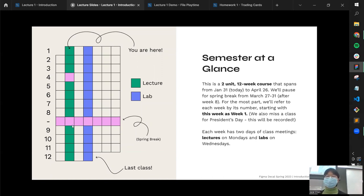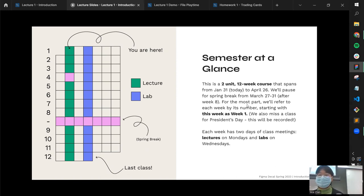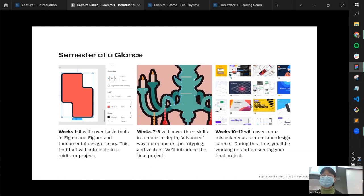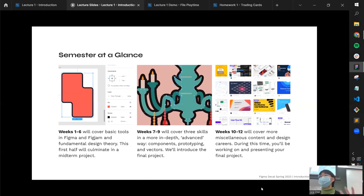At a glance, the semester is 12 weeks — DeCals start in the third week of school, with one week off for spring break. We have lectures every Monday and labs every Wednesday. Note that President's Day is coming up, so that lecture will be pre-recorded. The first six weeks cover basic tools in Figma and FigJam plus fundamental design theory, culminating in a midterm project. Weeks seven through nine cover advanced skills including auto layout, illustration, and advanced prototyping.